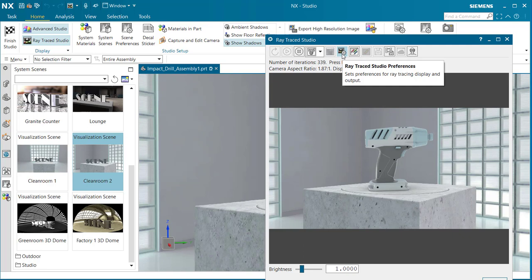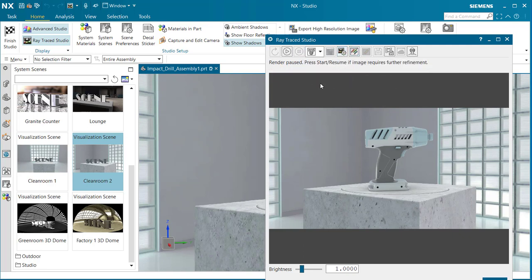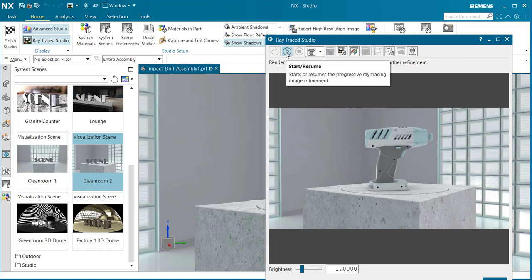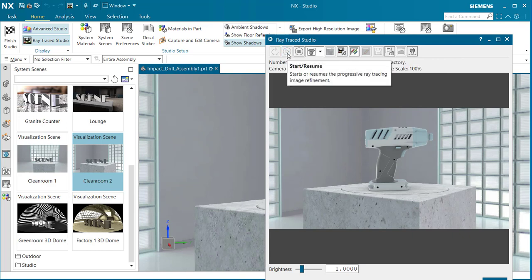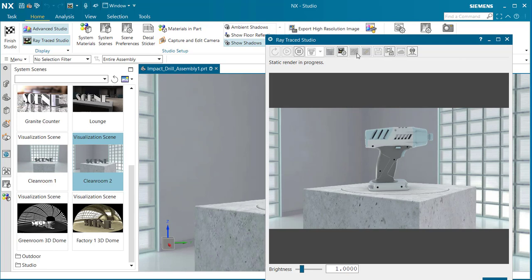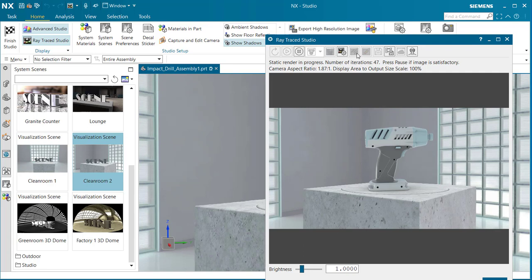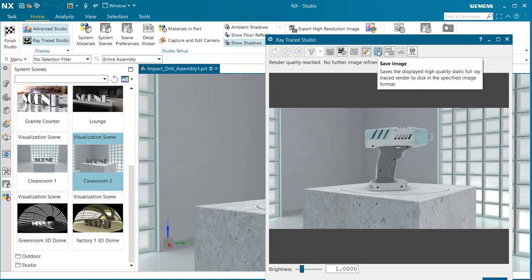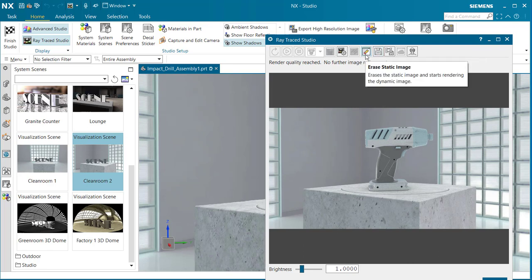We can pause at any time, and then continue to resume by pressing the play button. If I want to just get a quick static render image, I select on that. Once it's finished, I'll be able to save it by selecting the save image button. Or if I don't like what I have, I can erase it and start over again.